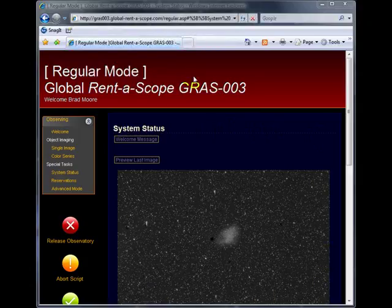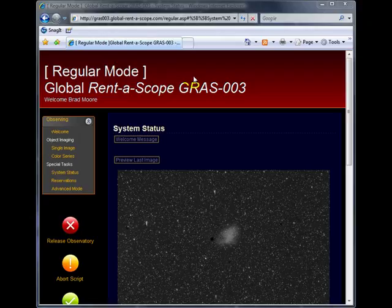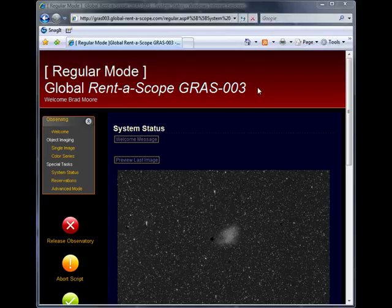The header contains which mode you're logged on to, in our case regular mode, the system you have logged on to, GRASS 003, and who you've logged on as, in our case Brad Moore.